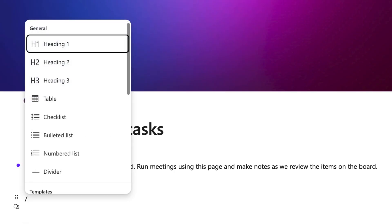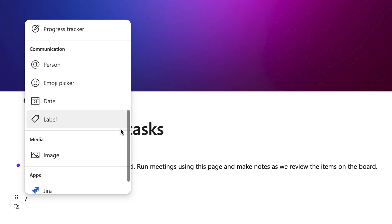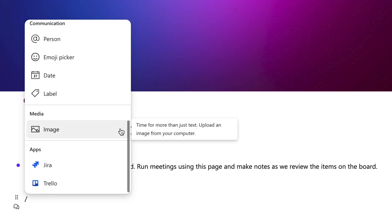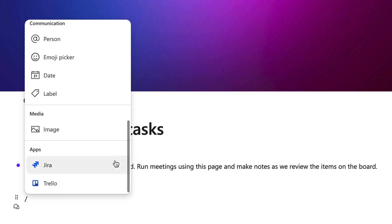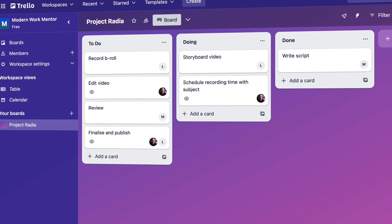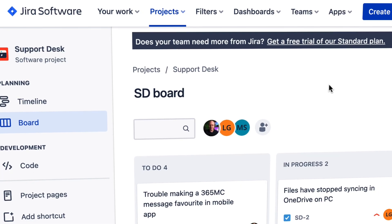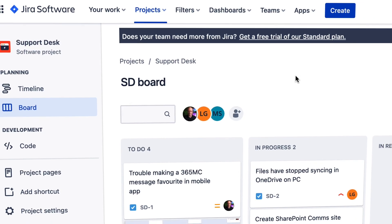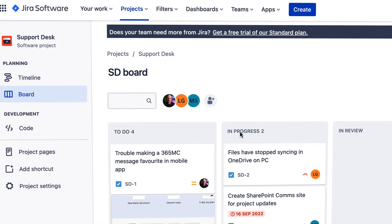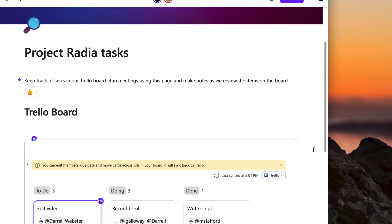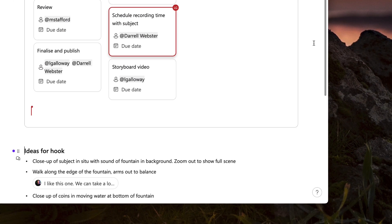What's new in Loop? Look under the forward slash and soon you'll find components for Trello and Jira to bring them into your workspaces. If your team uses Trello for coordinating your tasks or Jira for managing issues, you can add these components to bring them alongside your Loop content.